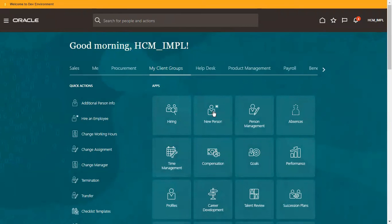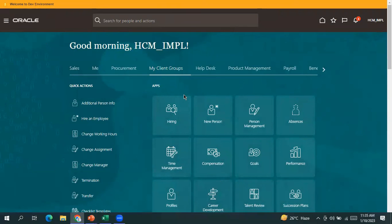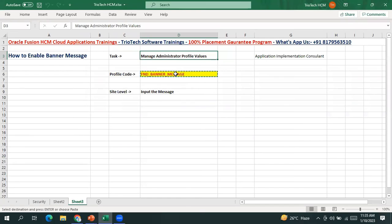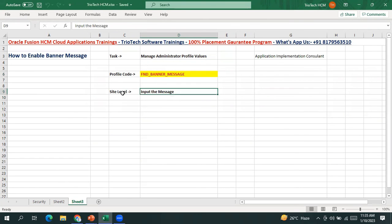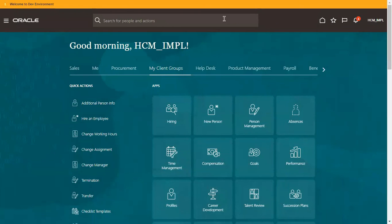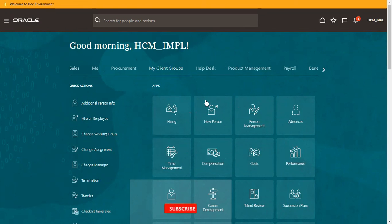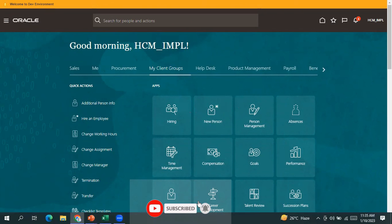So this is how you enable the banner message in the application — go to the respective task, search with the profile code FND_BANNER_MESSAGE, and input the message at the site level. Then your message will be displayed in the system. This is all about enabling the banner message in Oracle Fusion applications. Please like the video and subscribe to our channel to get more videos on Oracle Fusion applications. Thank you everyone for watching.